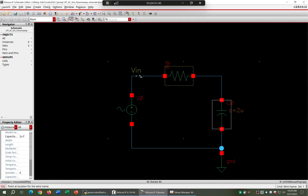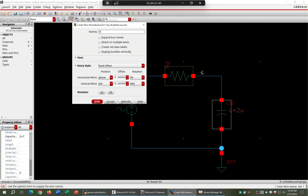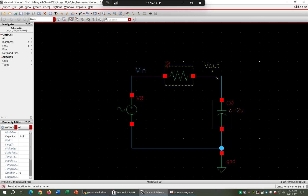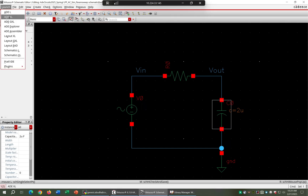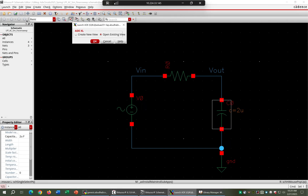We have Vin here and Vout here. Check and save, then launch ADXL and create a new view.